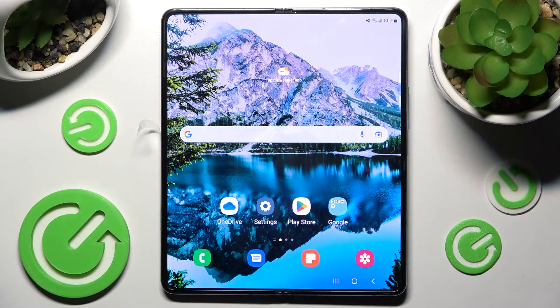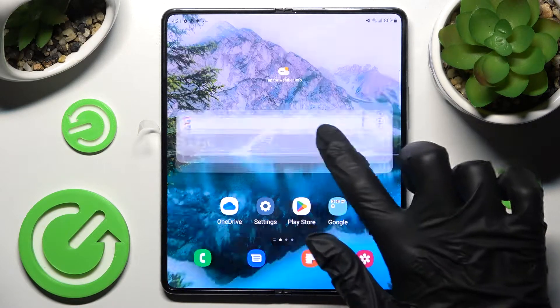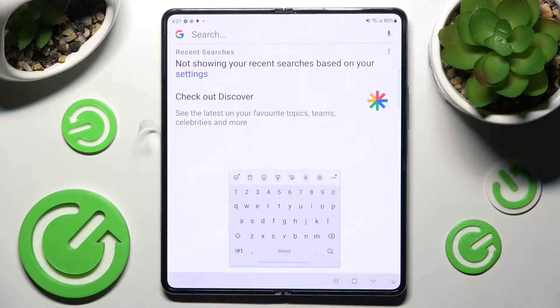Hi! In front of me is Samsung Galaxy Z Fold 4 and today I would like to show you how you can change and customize the Theme of View Keyboard on this device.